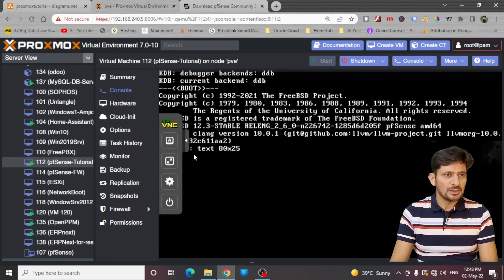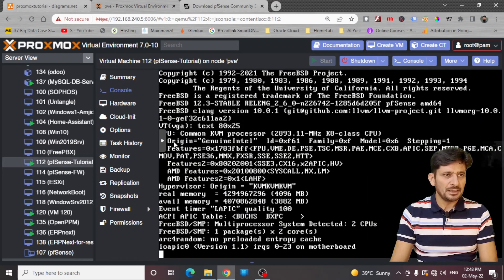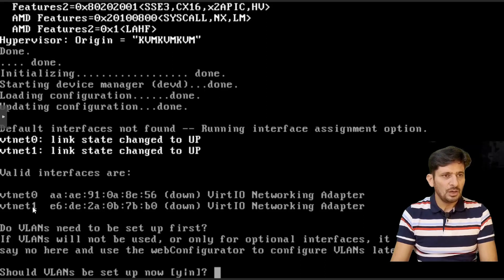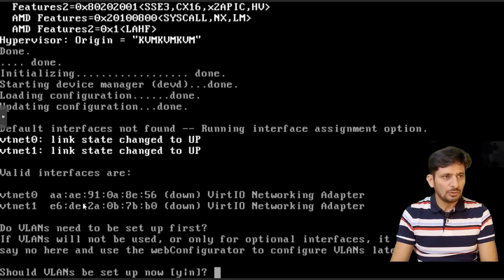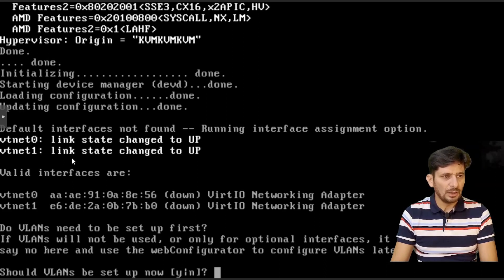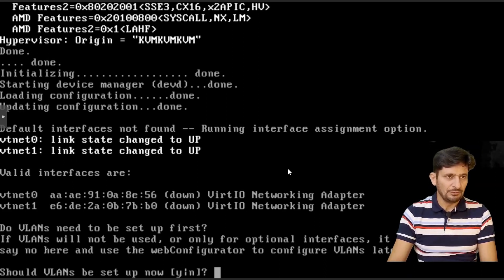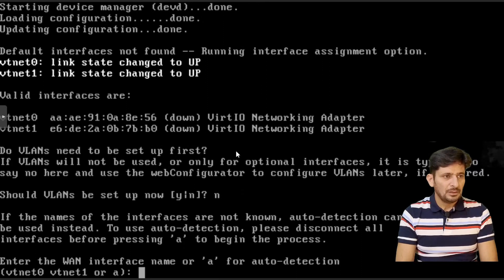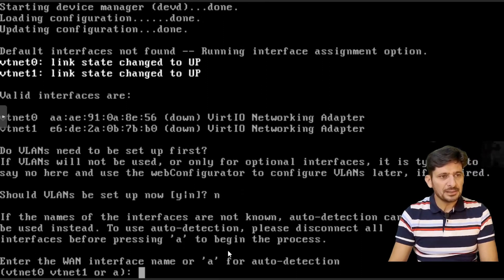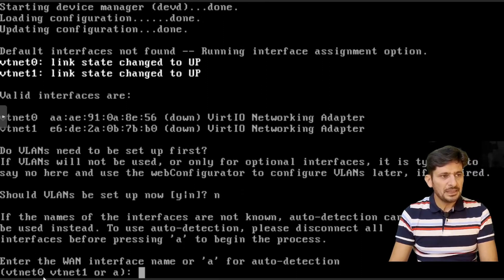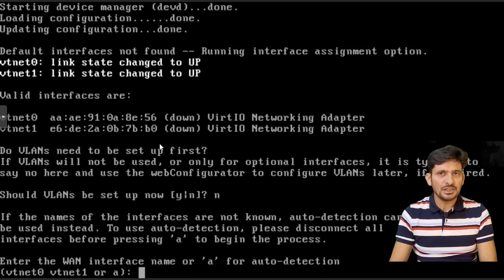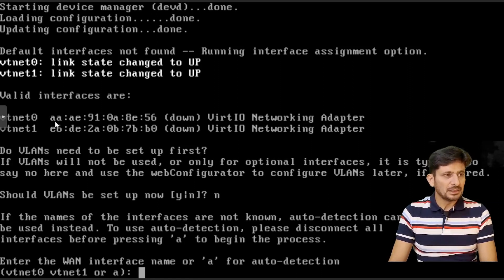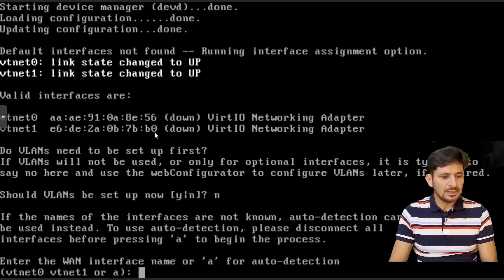As you can see here, it has started loading here. So as you can see, it is showing VTNET 0 and VTNET 1. So both are down right now and we need to change the status to up. Should VLANs be set it right now? So I will say no. OK, now it says that enter the WAN interface name or 'a' for auto-detection. Is it VTNET 0 or VTNET 1? So first of all, we need to see which is my VMBR 0. So these are the MAC addresses here.